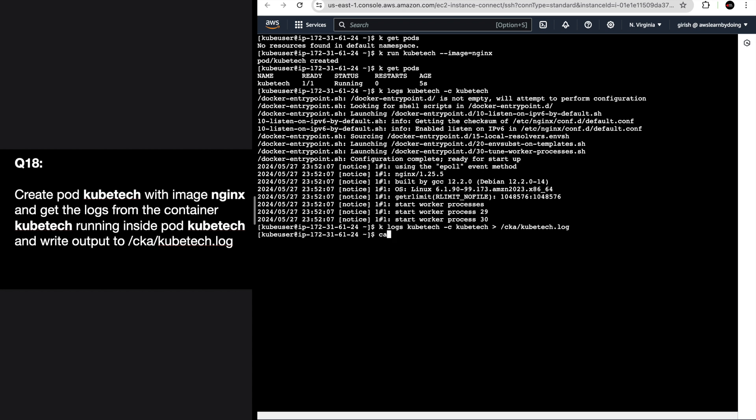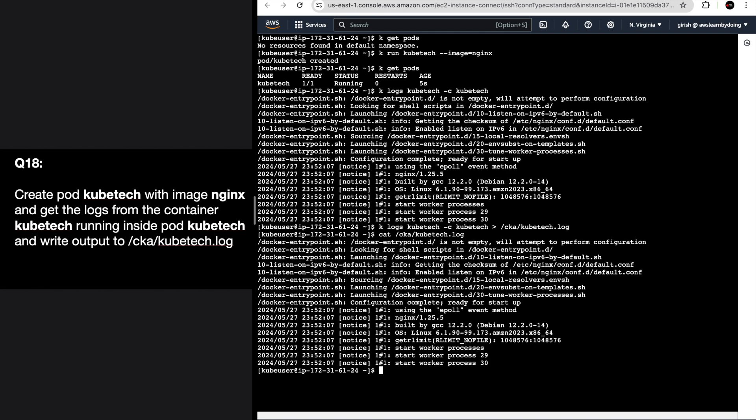Verify the file 'cka-kubetech.log' - you can see the logs are captured. This is how you get logs for a pod and for a specific container. If you don't specify -c, it will get logs from the pod if it's a single-container pod. If it is a multi-container pod, you must specify -c with the container name.